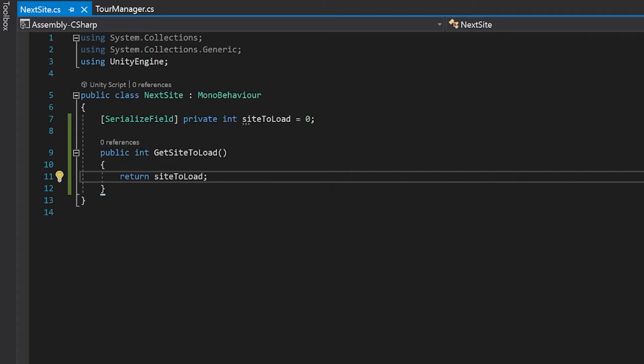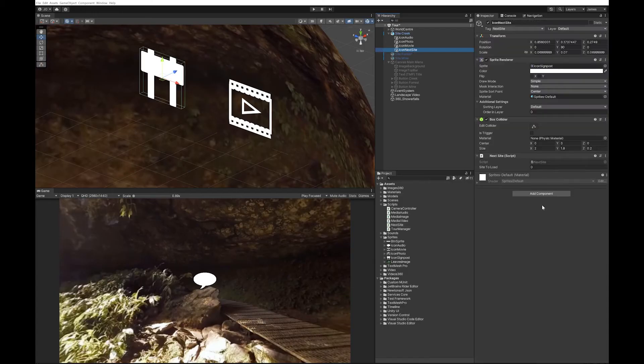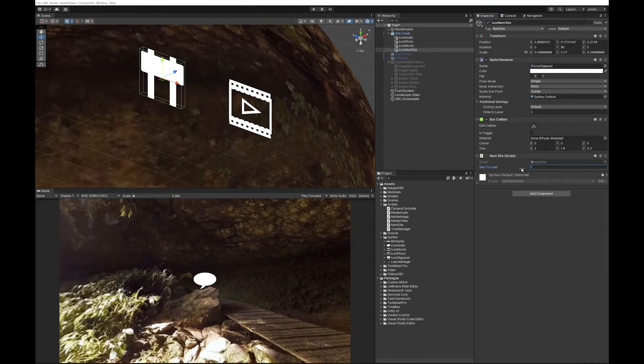Now this will make a bit more sense in a minute why we've done this, but what this essentially lets you do is if you go back to Unity now, you now have a place just to put the index of the site you want to load. I'm going to change it to one.